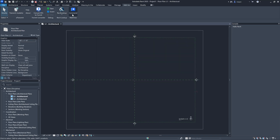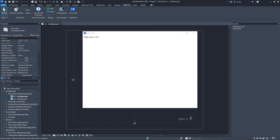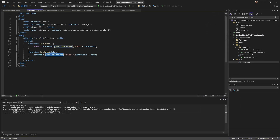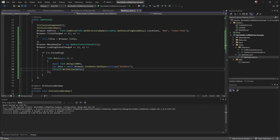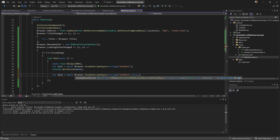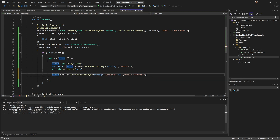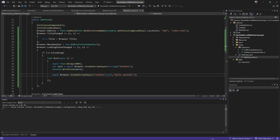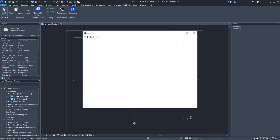Now let's use the setData function. I can use the same options and pass the value into the div. I'll set it to something like 'Hello YouTube' using the onSucceeded pattern, then remove the getData call. After closing and reopening, it updates to 'Hello YouTube'. Don't forget to give a like and subscribe!